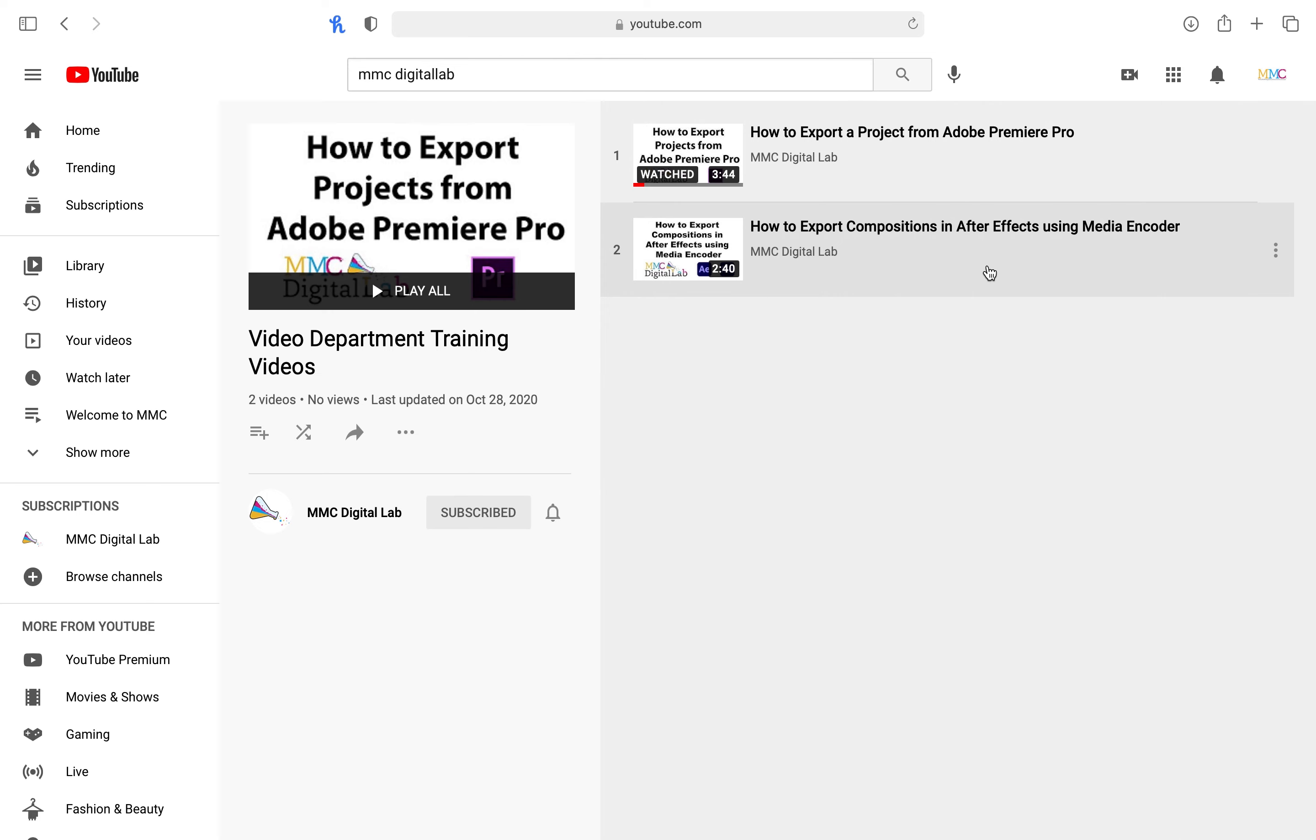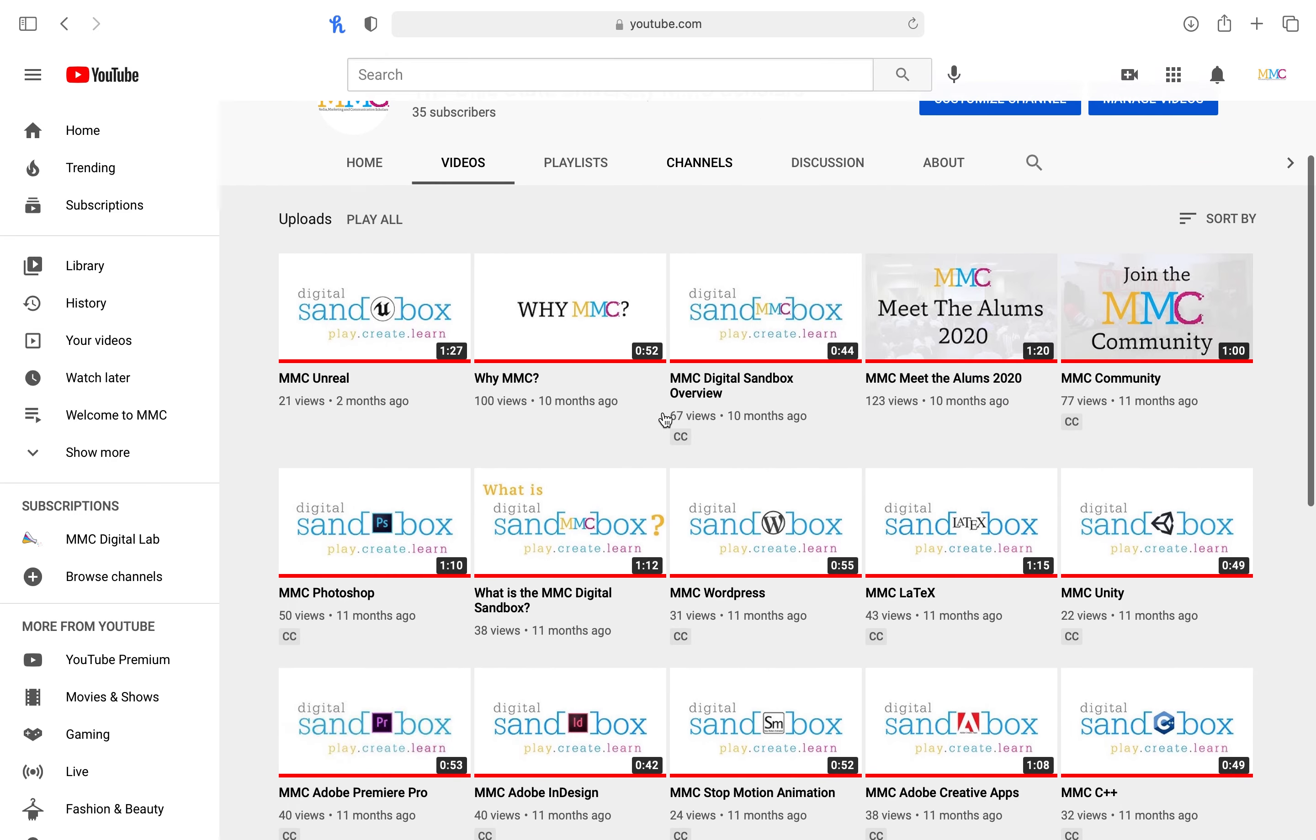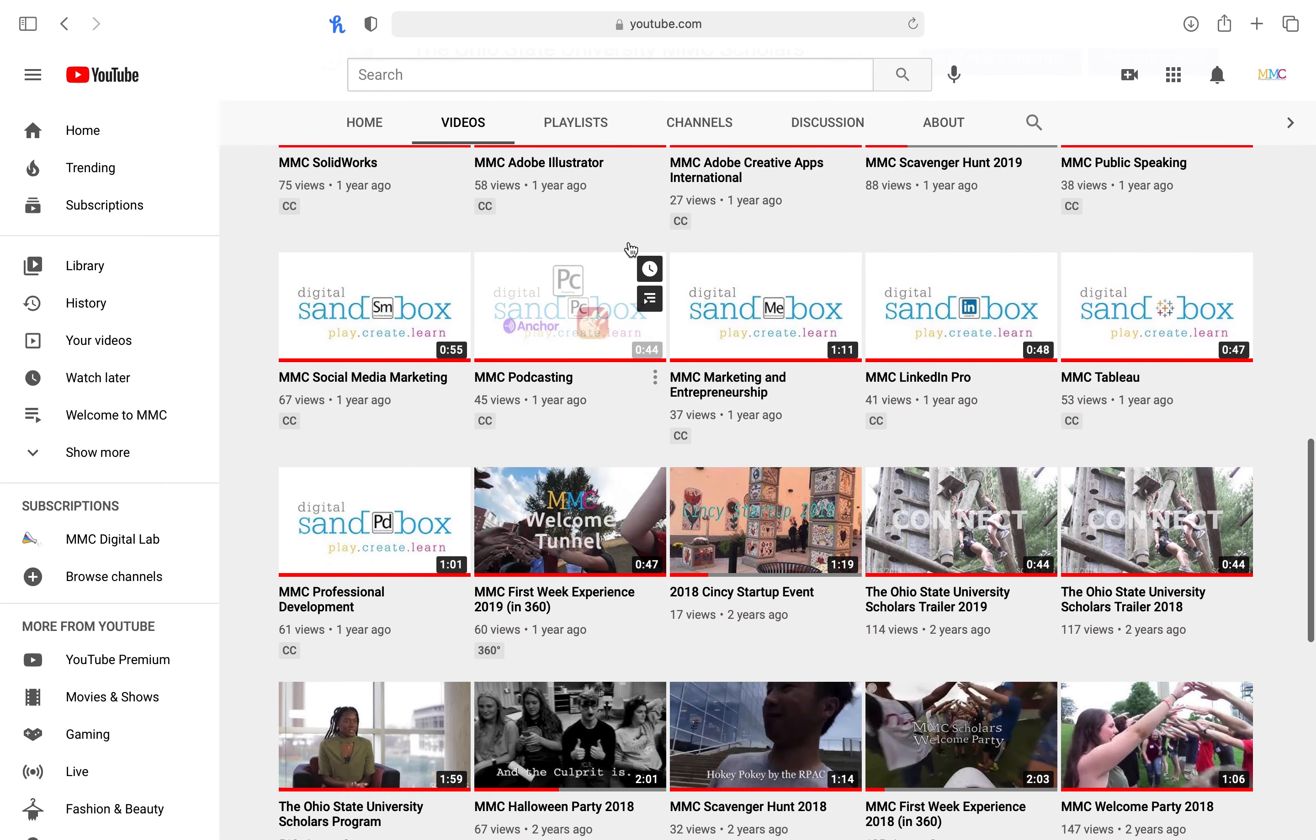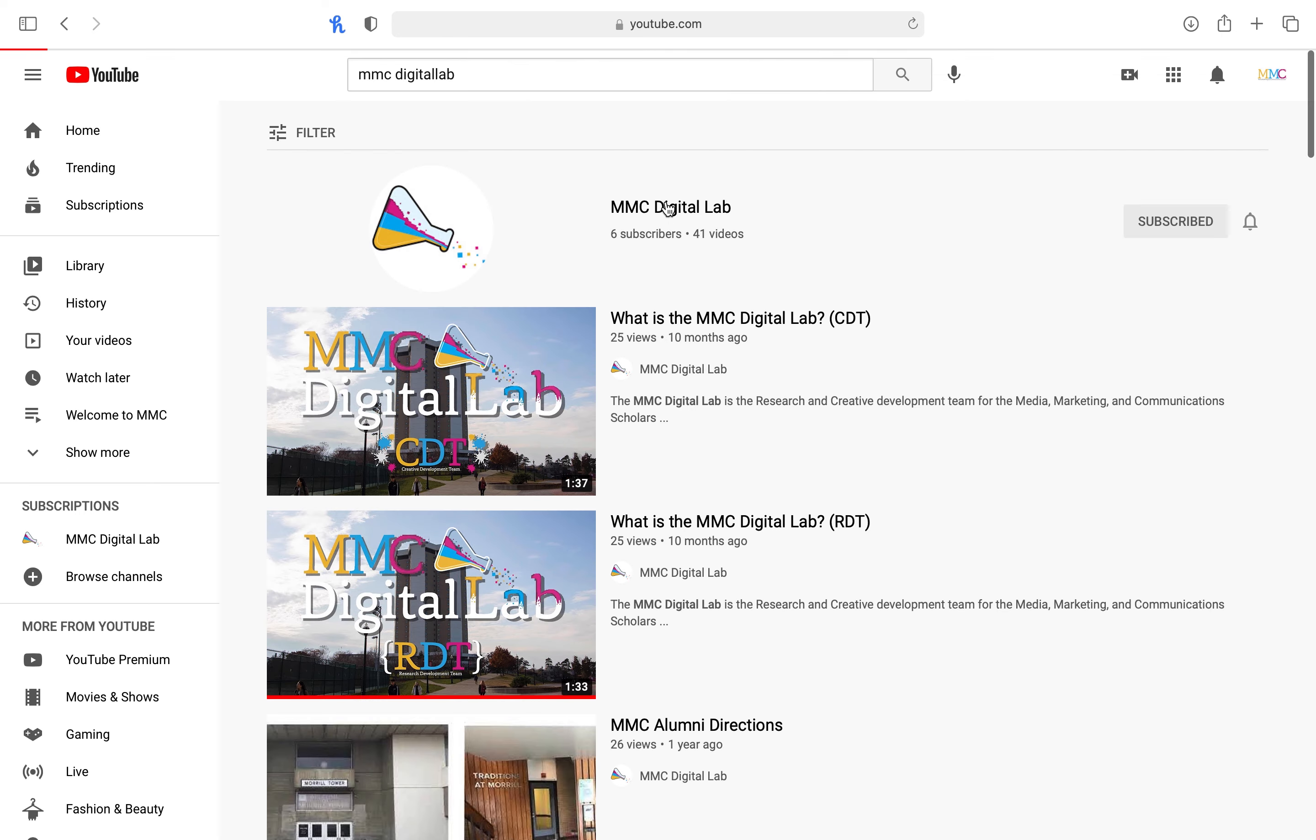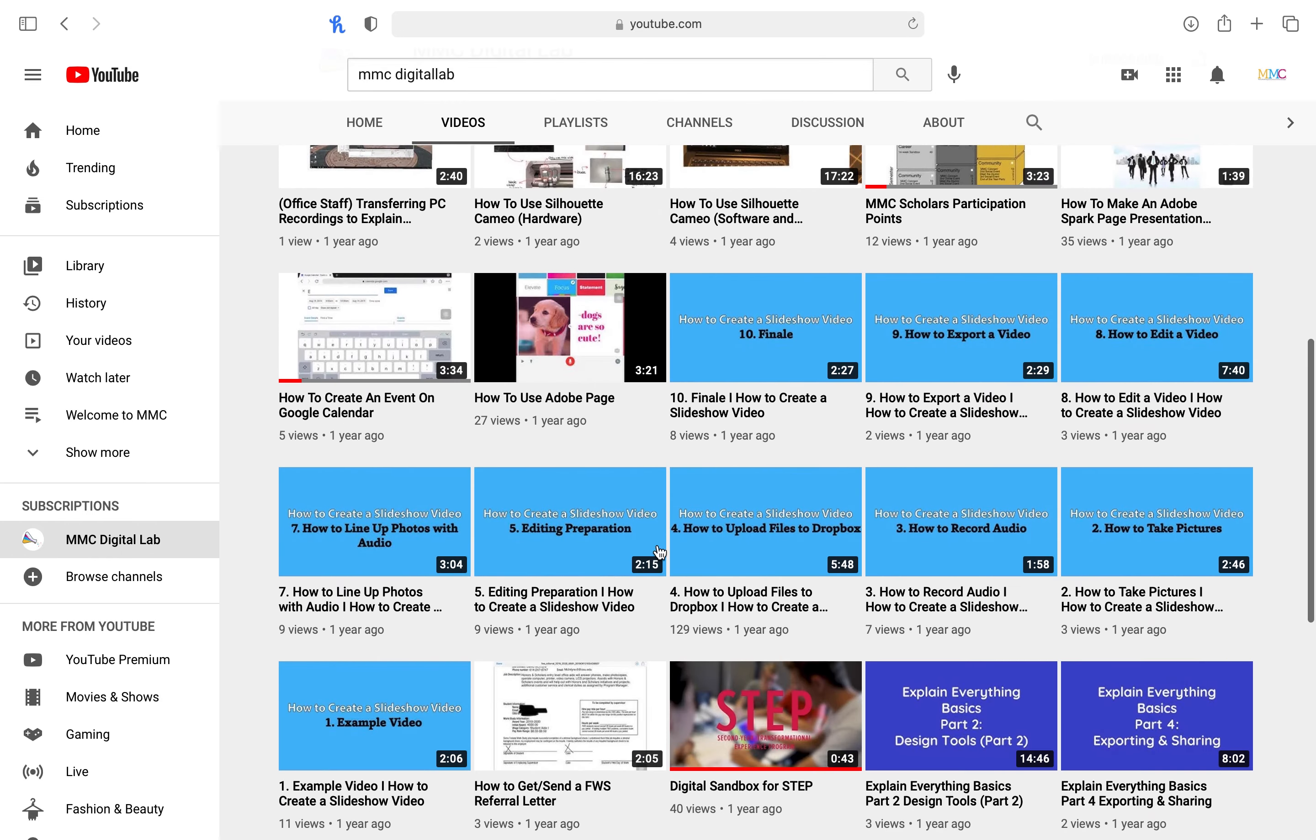Once you are cleared to upload your video project, open YouTube and log in to the correct MMC Scholar's YouTube account. The Ohio State University MMC Scholar's channel is for videos intended for potential or current MMC Scholar students. The MMC Digital Lab channel is for videos intended for potential or current MMC Digital Lab employees.